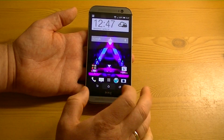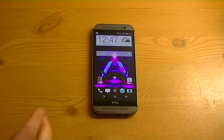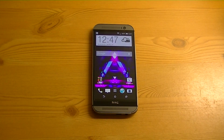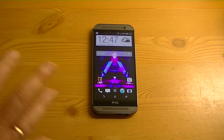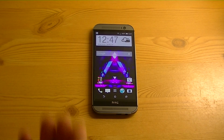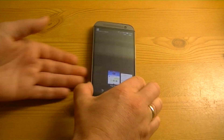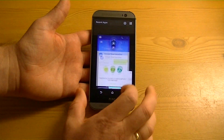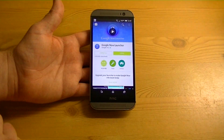So there you go — that's how you get back to BlinkFeed if you don't want to uninstall your launcher. Of course, if you want to get it uninstalled and you're never going to use it, remove it, save your space. And that's the easiest way — you have to go into the app store right over here and hit uninstall like normal.